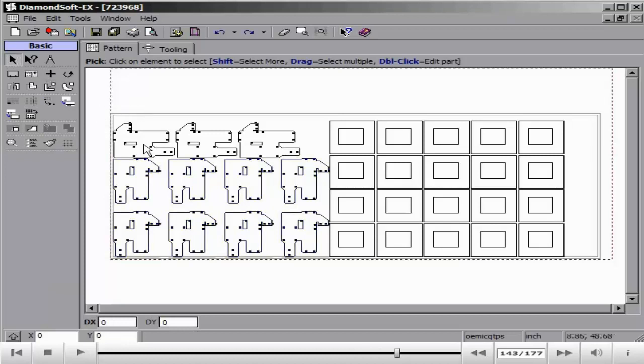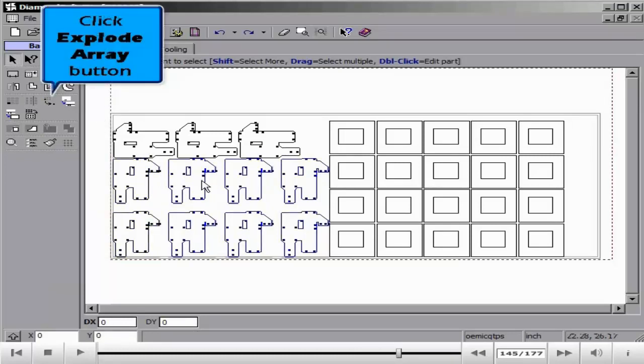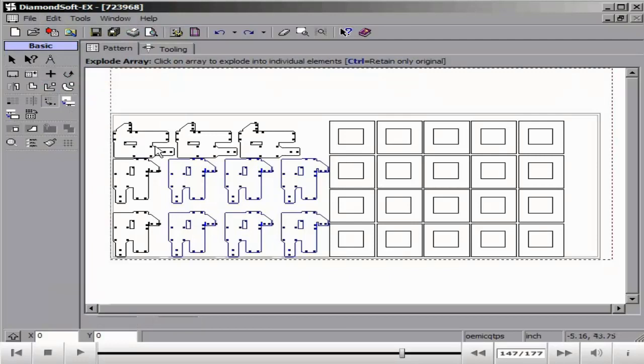With our sheet full and the elements all in their place, we may now save our layout and proceed to the layout sequencing option. In this next lesson, we will learn how to sequence our parts on our sheet and create G-code.